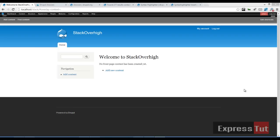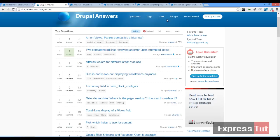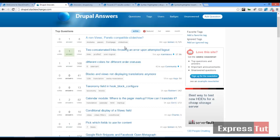Hello and welcome again to another screencast from ExpressStats. Today we're going to be starting on a new series on how to build something like a stock exchange website. Basically it's a question and answer website where people can ask questions and people can answer questions.